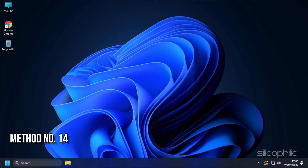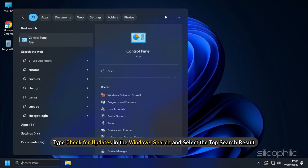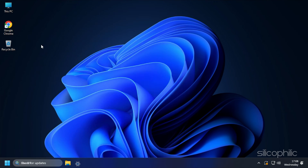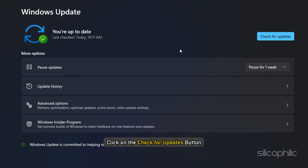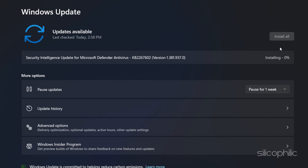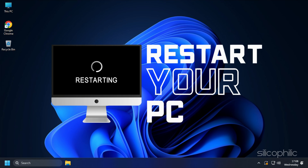Method 14: Update Windows. If your Windows OS is outdated, you can have issues while loading games like Palworld. So check for any pending update. Type Check for Updates in the Windows search and select the top result. Click on the Check for Updates button. If there is any update available, download and install it. Restart your system and then launch the game and check.